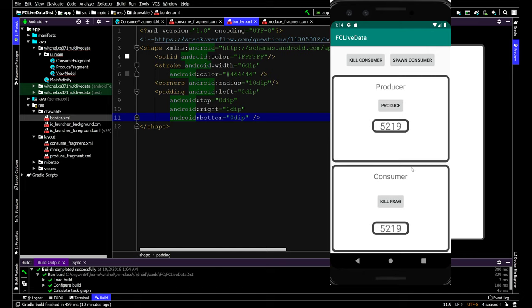If we kill this guy and we produce and then spawn, we stay up to date. That's pretty cool. So that's all the sort of live data.